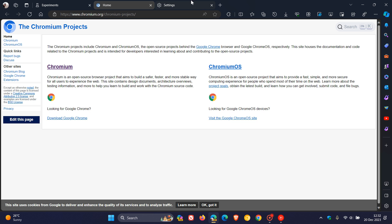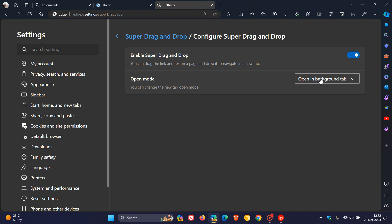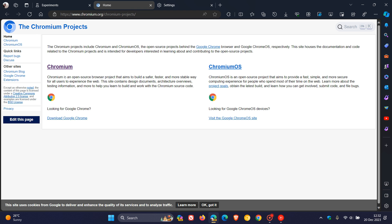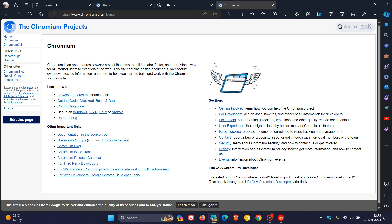And if we head back to settings and choose open in foreground — which I actually think is a lot better — and we head to the link, you left-click and you just drag it a little bit to the right, let your mouse button go, and there we go. It's opened up that link in a new tab in the foreground.